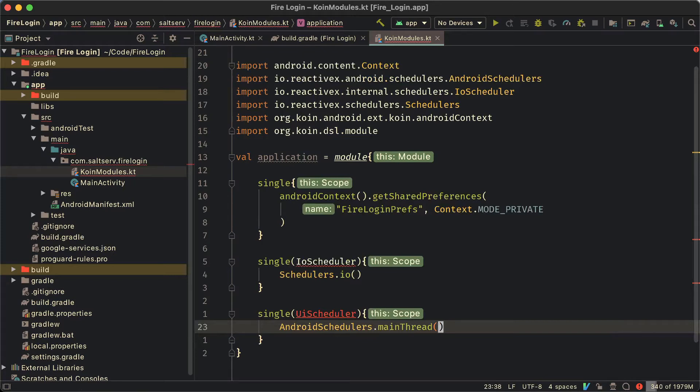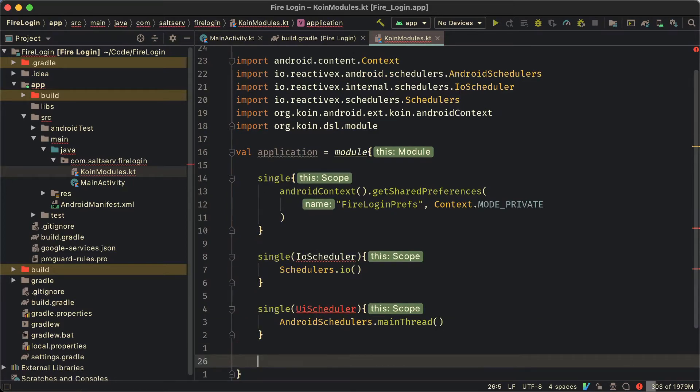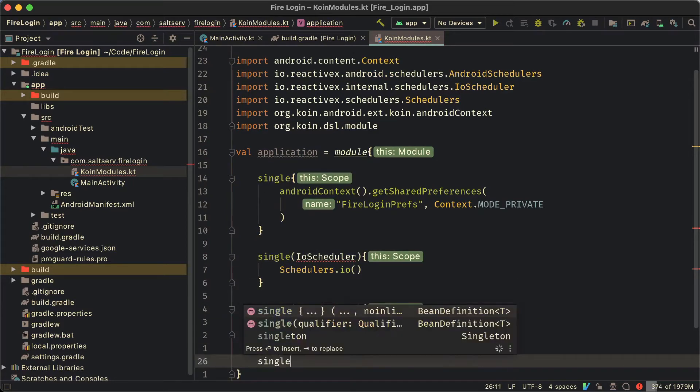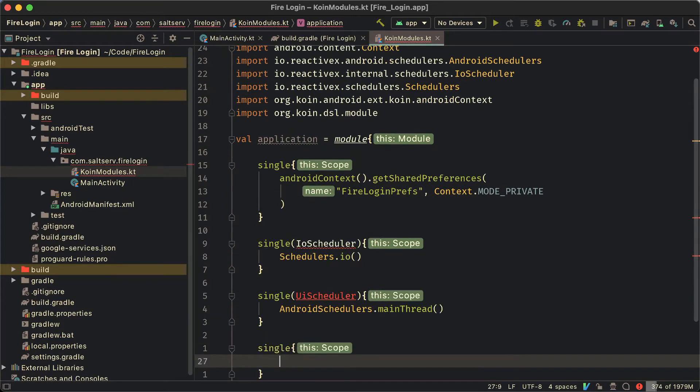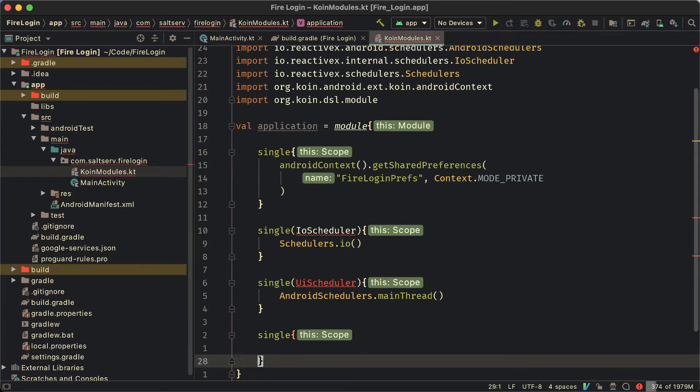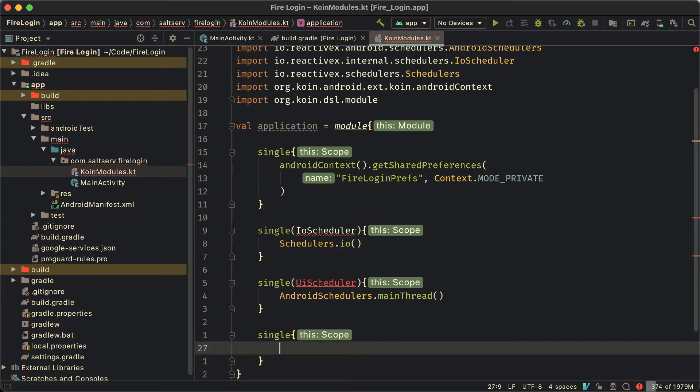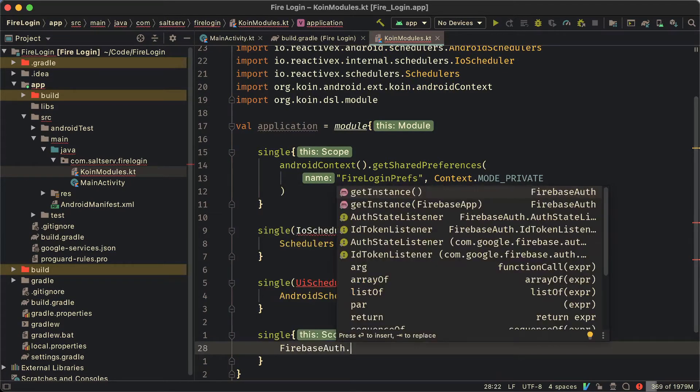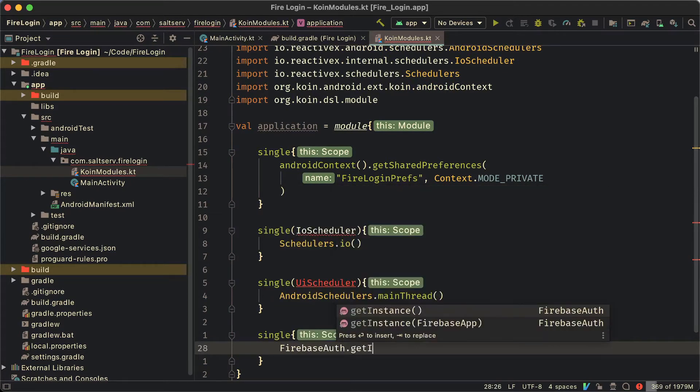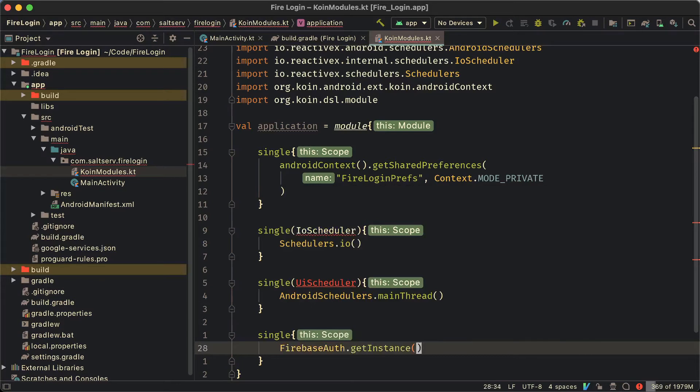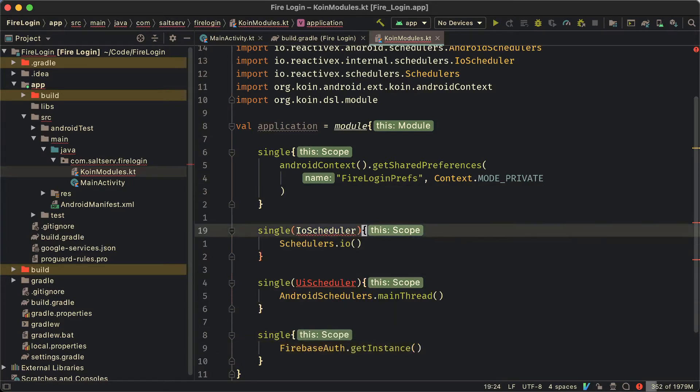So we're not going to have to type all of this android schedulers.main thread each time we're going to use it. We're just going to say UI scheduler. To do that we're going to provide a qualifier to the single function from coin. This functionality is available. Now you're going to be able to call it as the qualifier. You don't have to just get the same type in the dependency where you need it so it would match up with this. You just call the qualifier. Then we'll use the dependency for Firebase Auth so we don't have to type Firebase Auth dot get instance every time we need to use it.